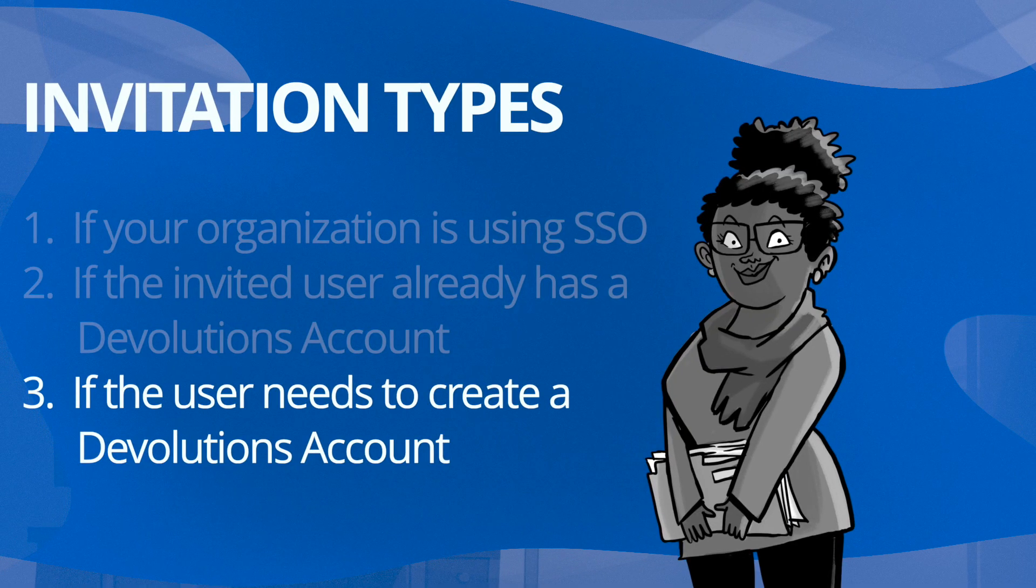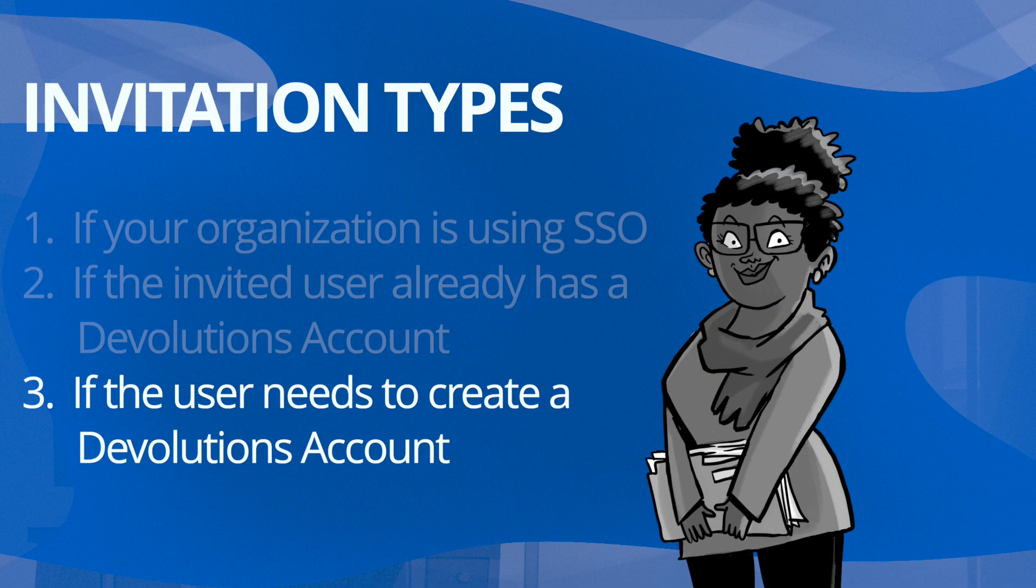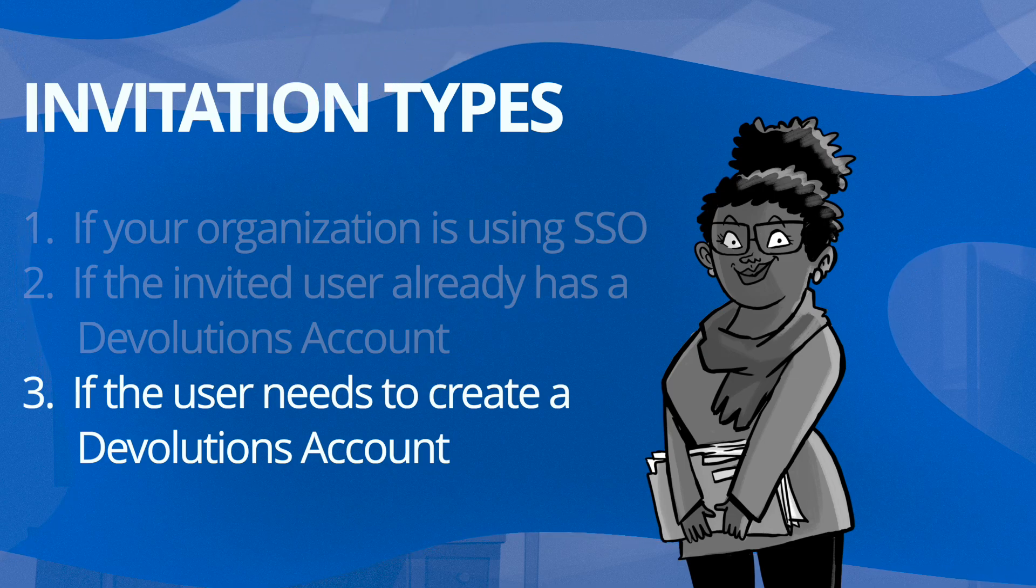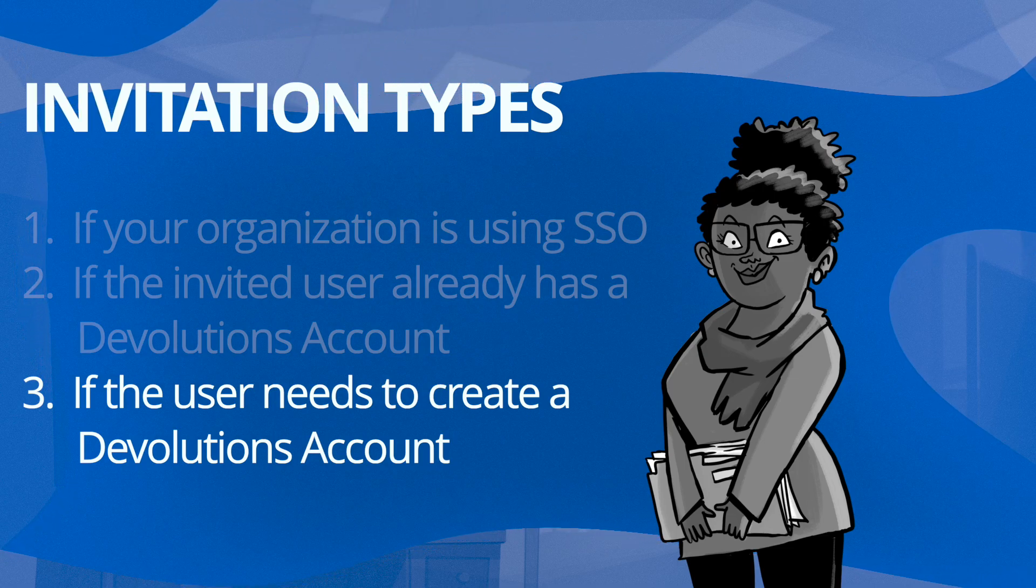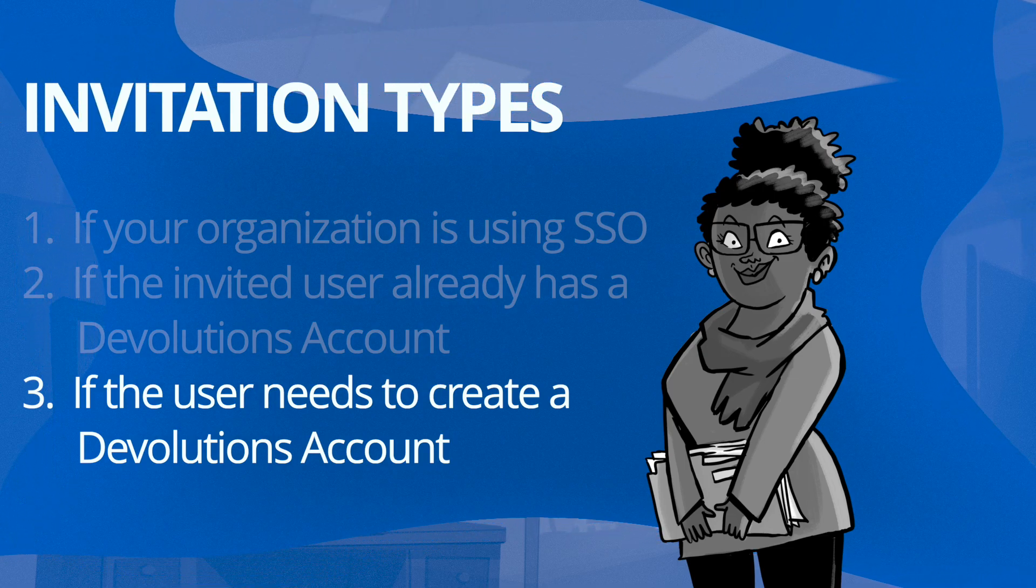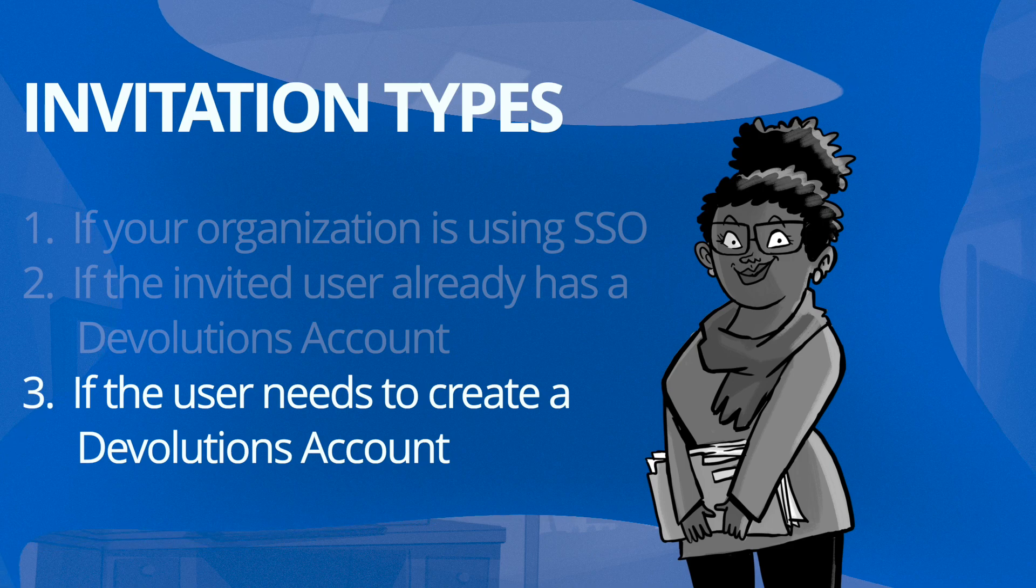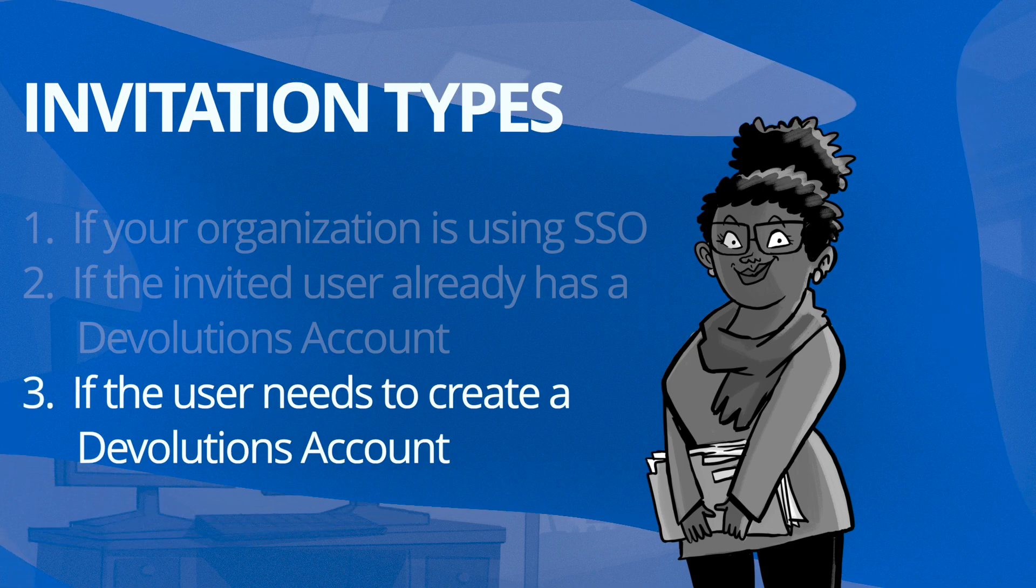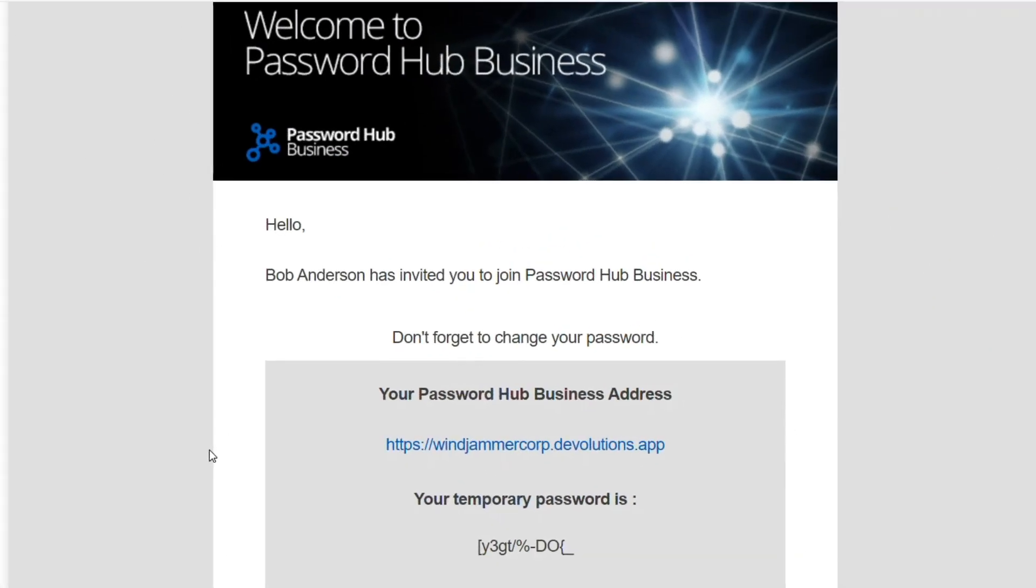The third method is if they're a brand new user and do not have a Devolutions account. They will receive an email with the Password Hub's link as well as a temporary password for them to be able to create a Devolutions account. This is what Kelly will be doing today.